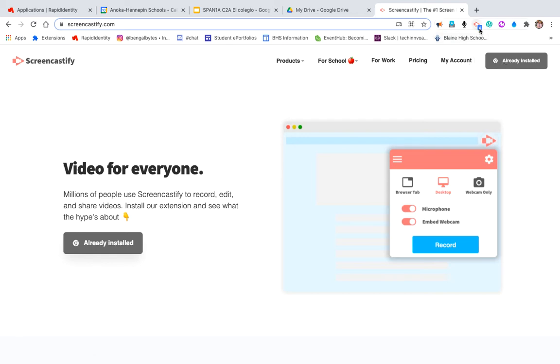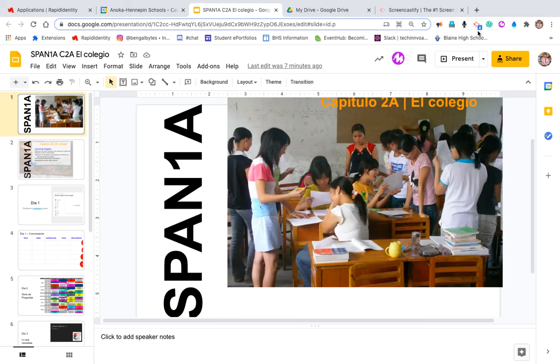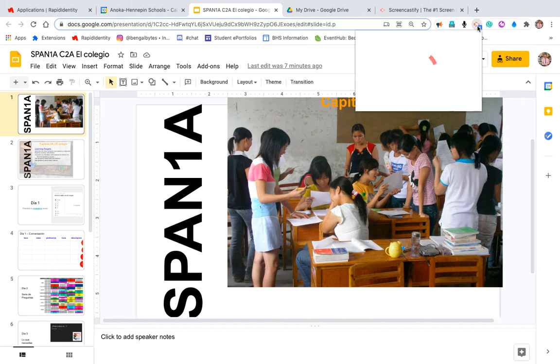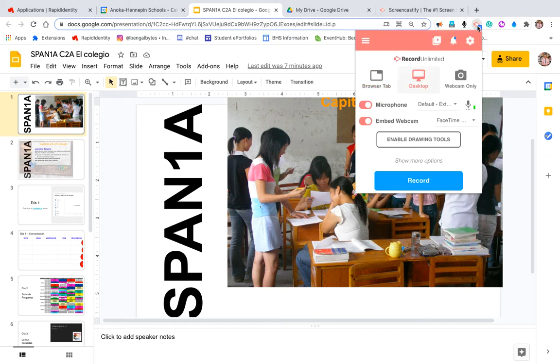Once it's installed, you'll see it up there. Then you're going to go to your presentation and follow these steps. Click the extension to begin once you have your presentation in line, your slides in order, and you've rehearsed what you're going to say.